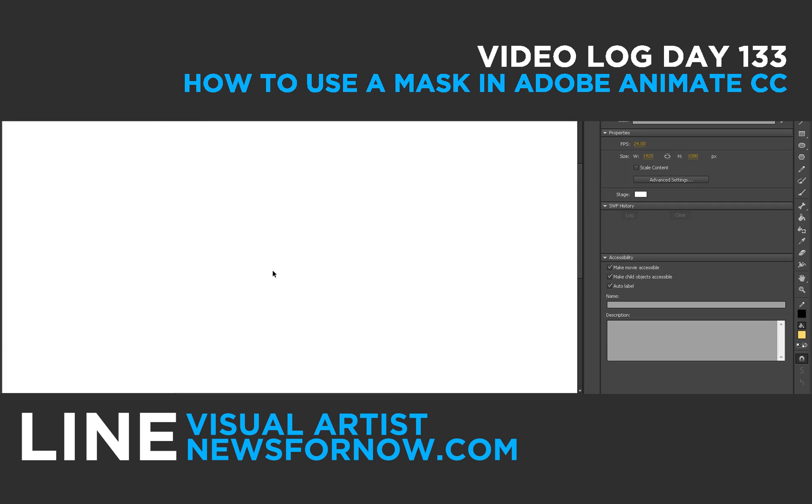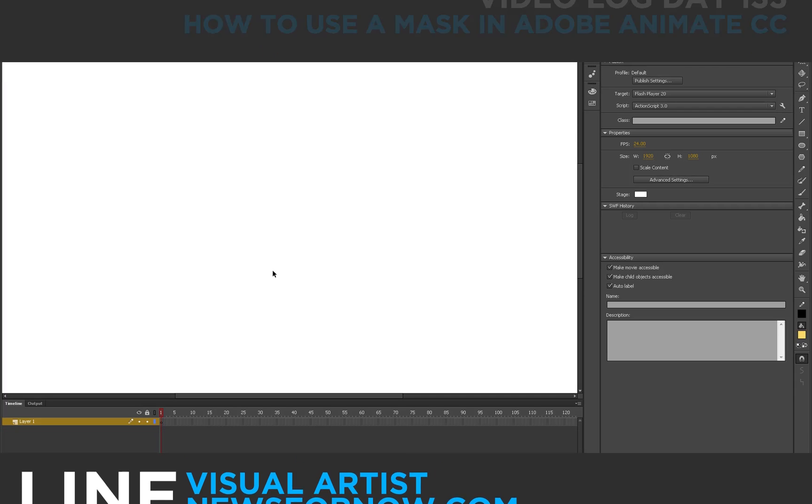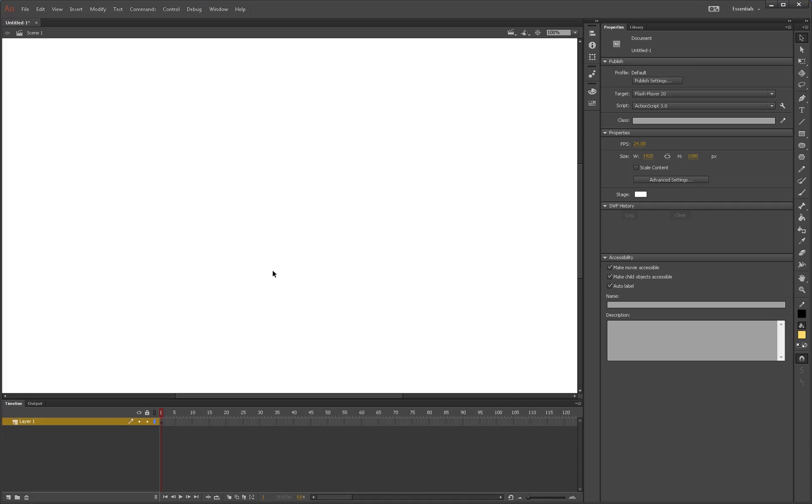Hello everybody, this is Line. Today is day number 133 and for today's video I'm going to give you a little how-to tutorial on how to use Adobe Animate CC and make a mask.